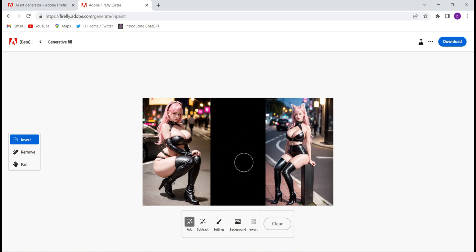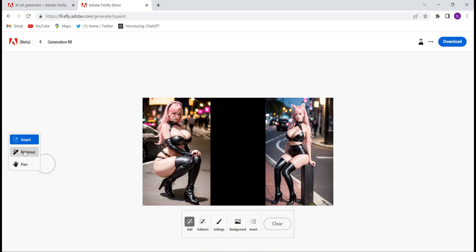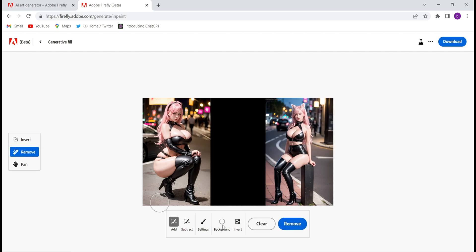Now firstly I'll remove the background of this image. Click on Remove and then click on Background, and see the magic — within a couple of seconds the background got removed.